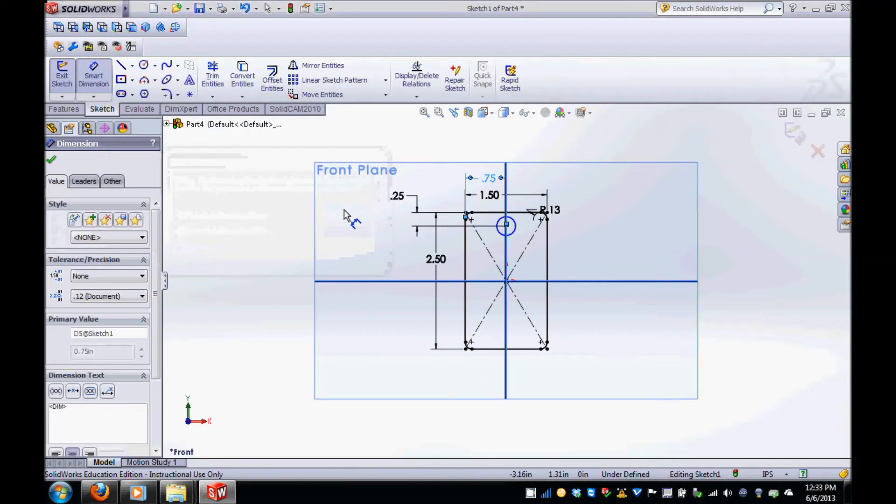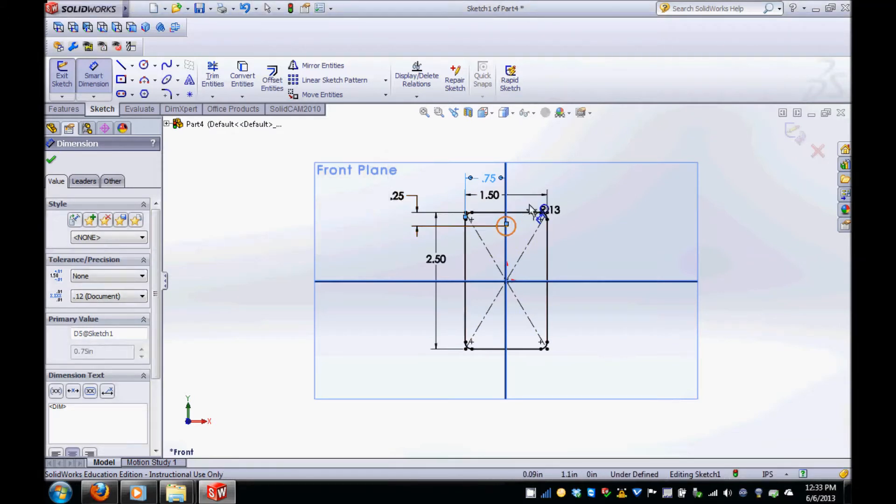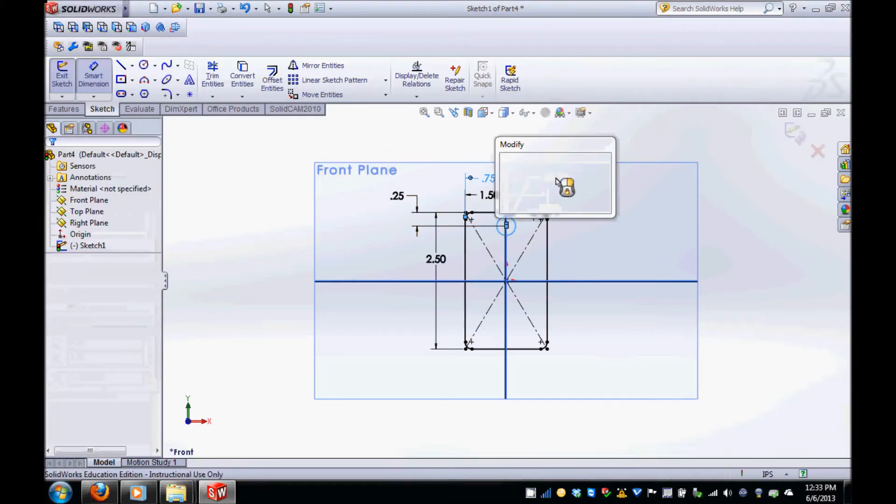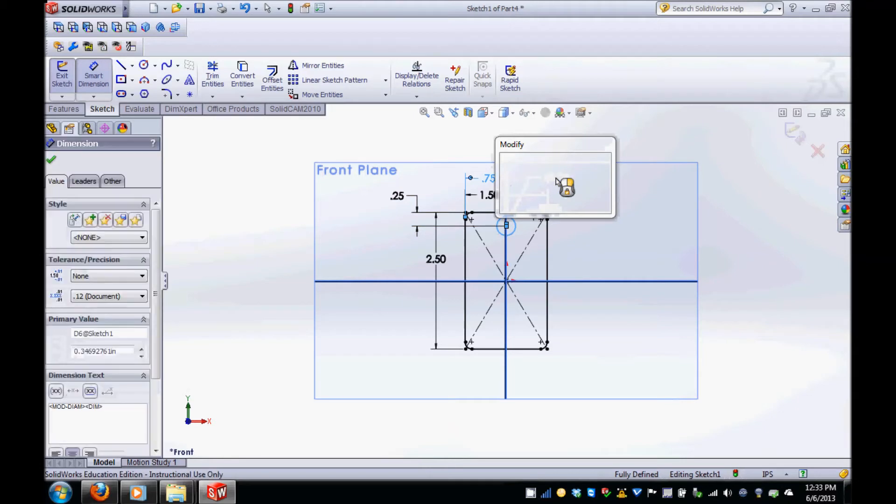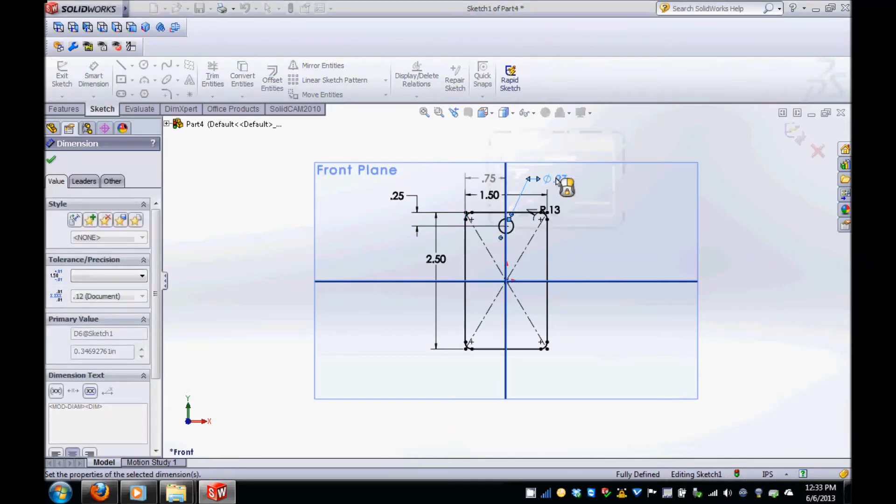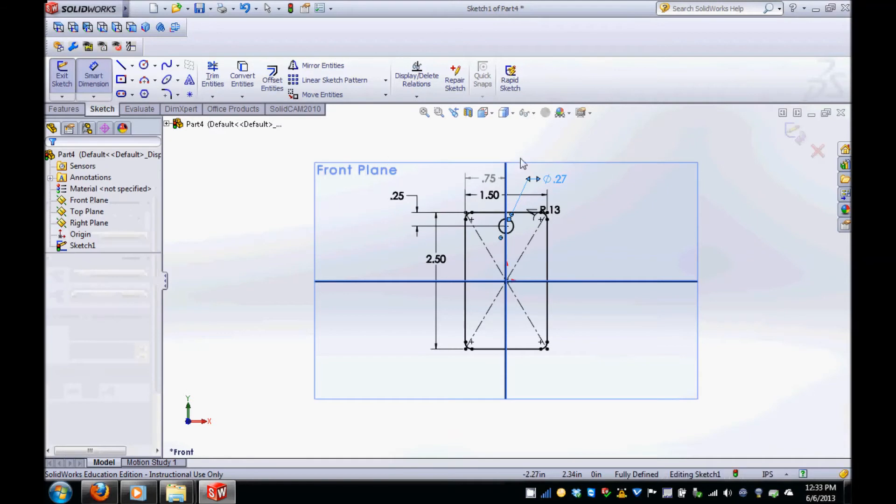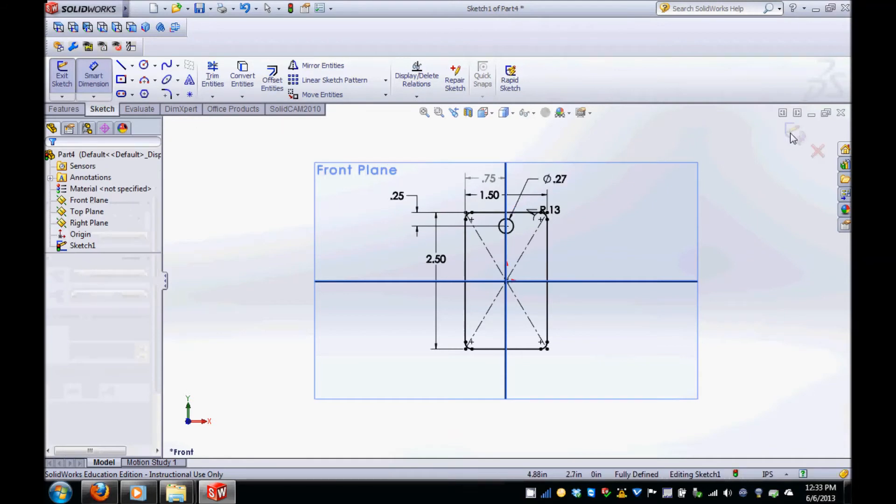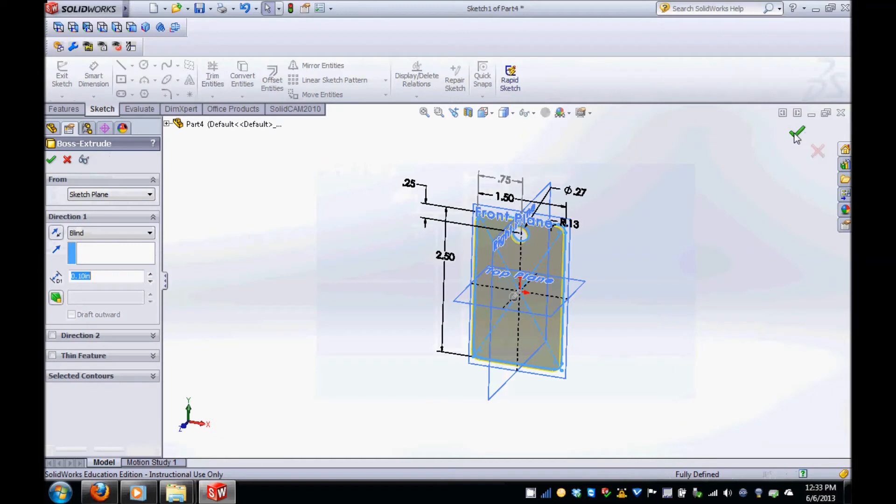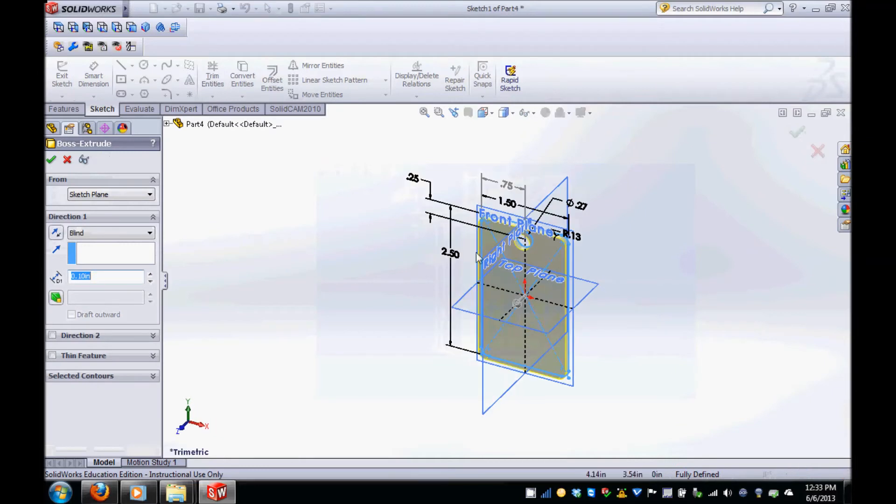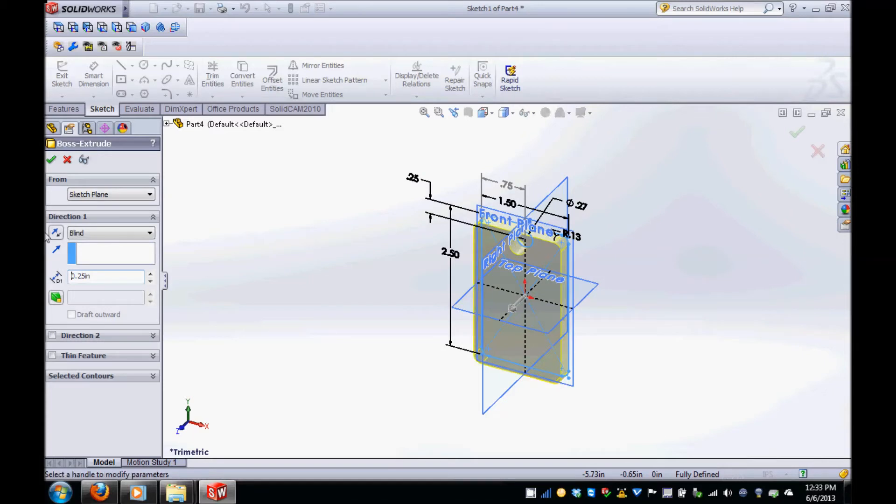With Smart Dimension still selected, click on the circle and then place a diameter dimension, modifying it to 0.27 inches. The sketch for your extrusion is now finished and you can select the continue button to exit sketcher. In the boss extrude menu on the left hand side of the screen, change the thickness of the extrude to 0.25 inches. Click the green check mark to finish this step.